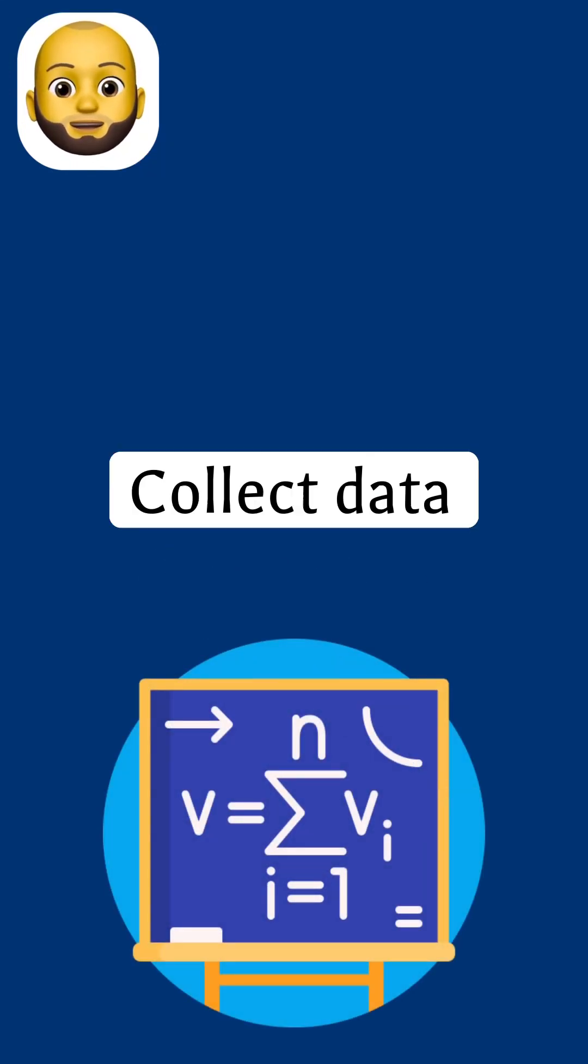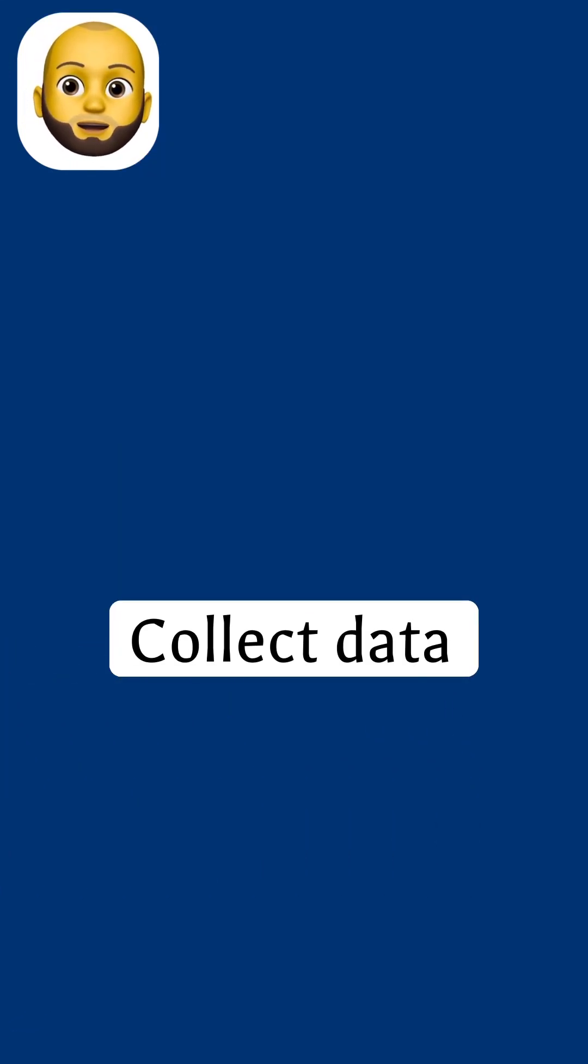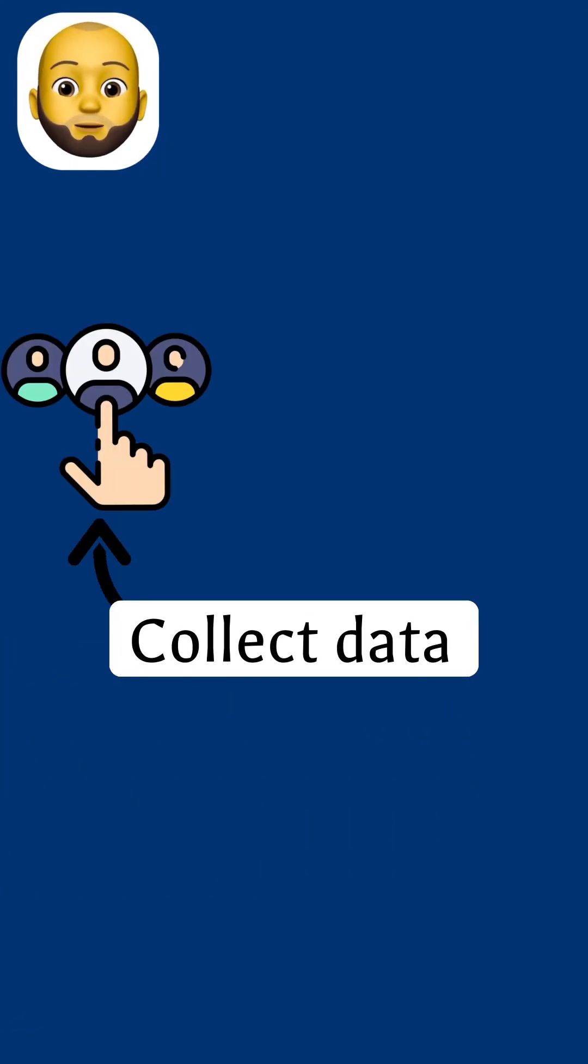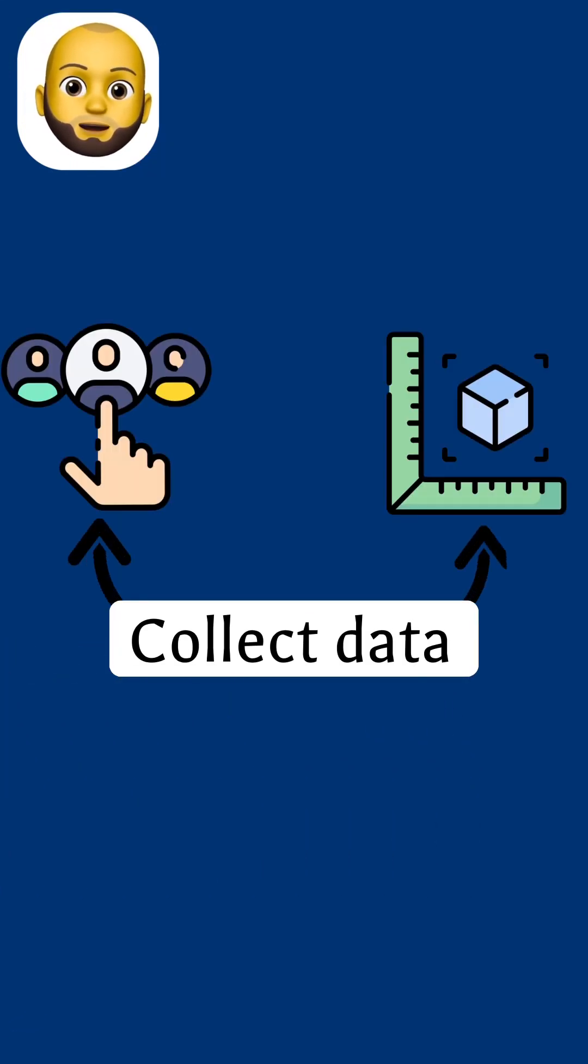In statistics, to collect data, we usually count things or we take some form of measurements from them.